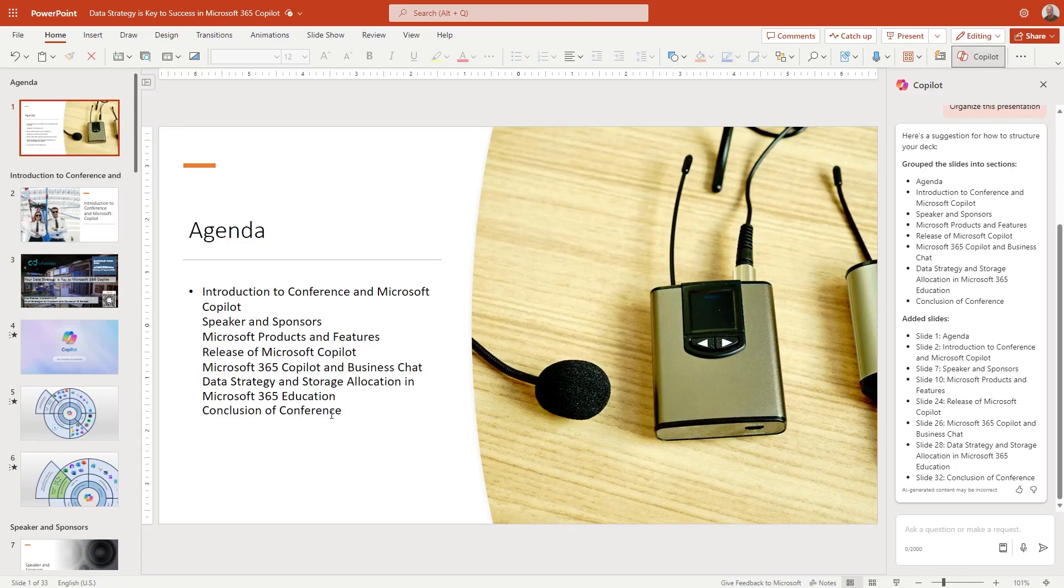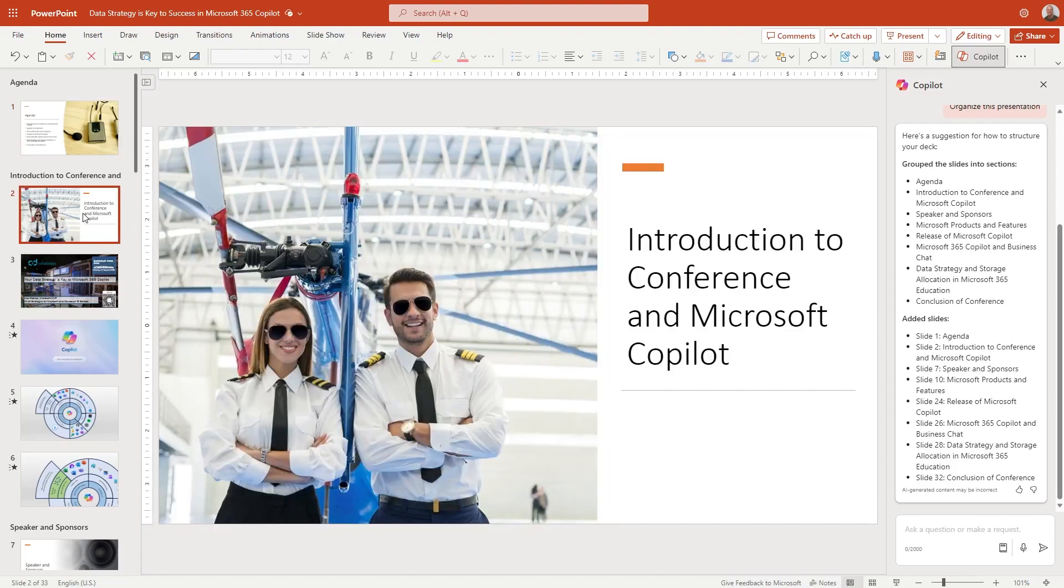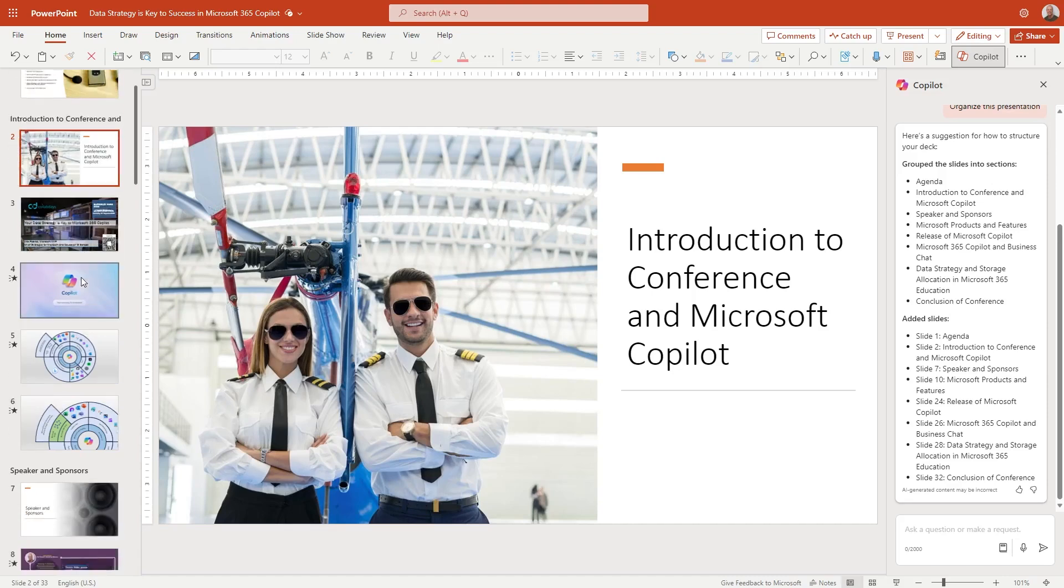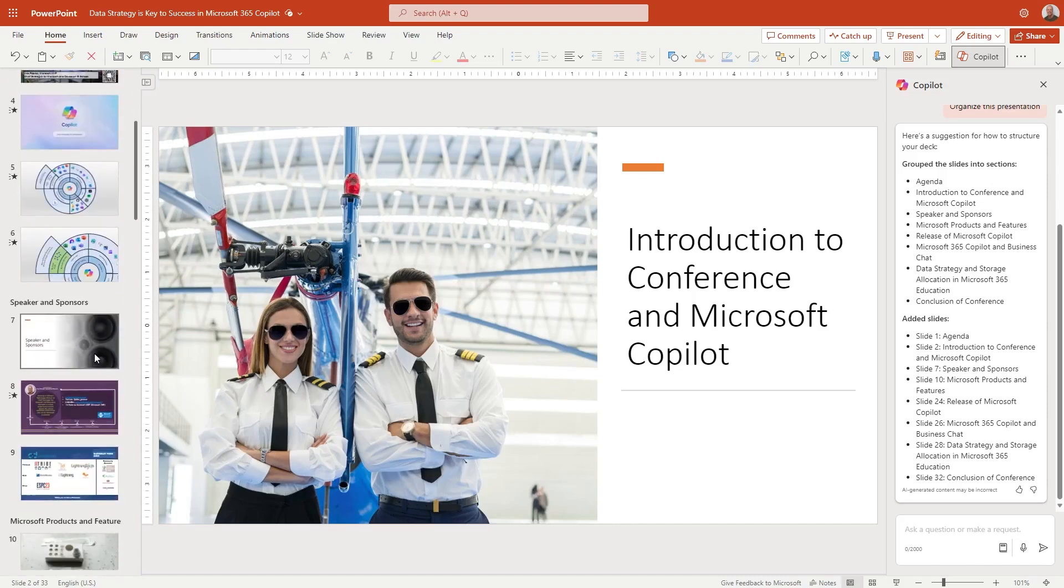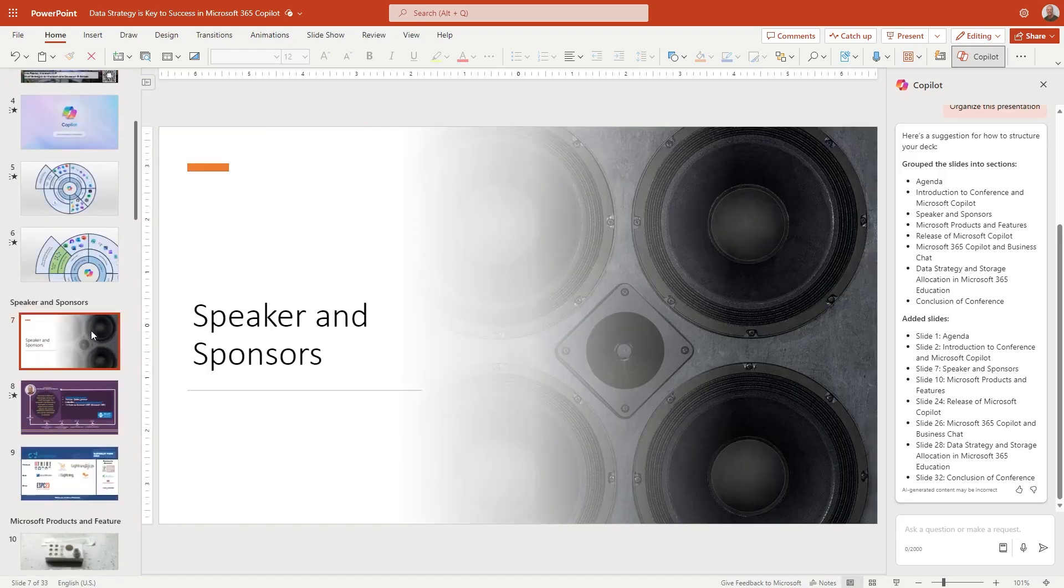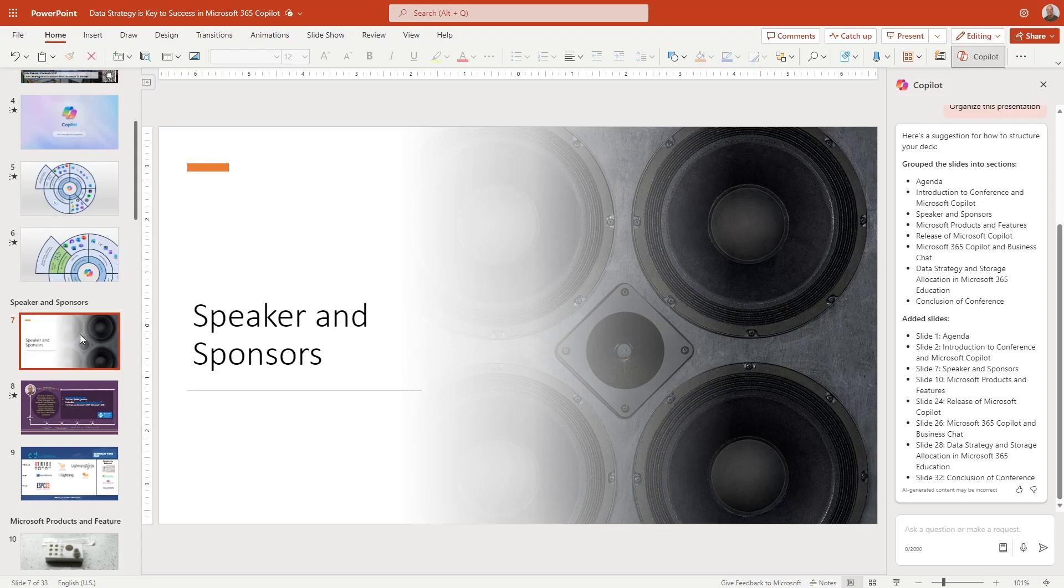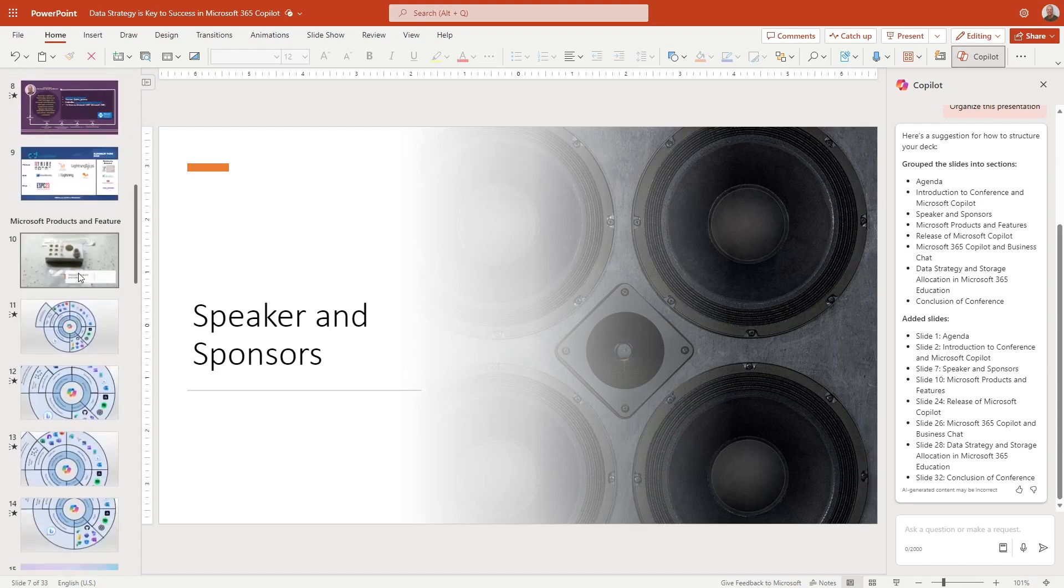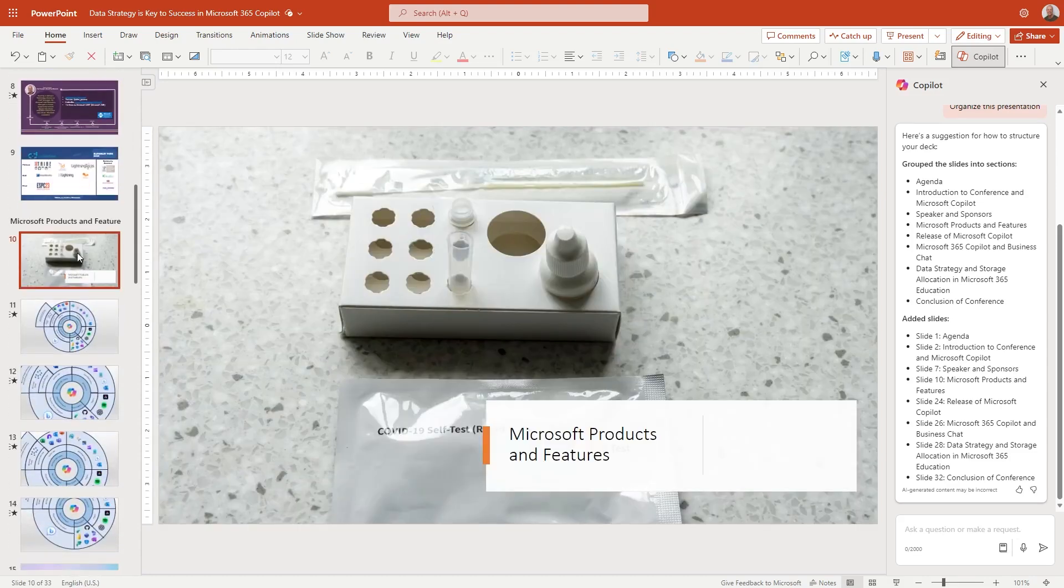It's pulled out some of the agenda items. It has done an introduction around copilot. Interestingly, it thinks it's Microsoft copilot. It's put some pilots there with their aviator glasses on. Slide seven. So it's broken it down. So we can see that actually we've got a slide about the speaker and the sponsors. So what it's kind of done, it's kind of categorized my presentation a little bit and to be able to put information in there.